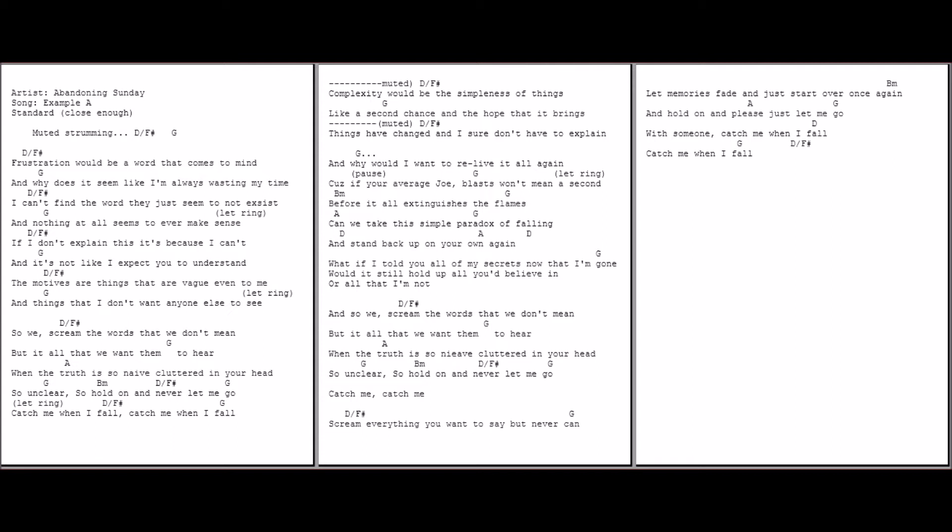Would someone catch me when I fall? Catch me when I fall.